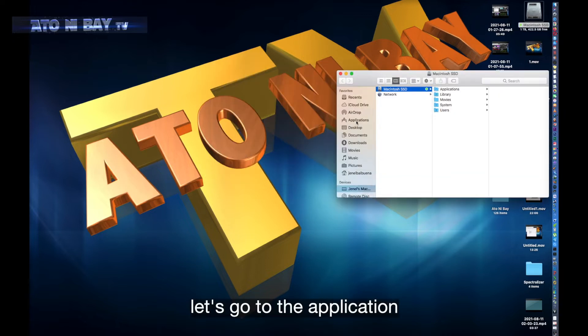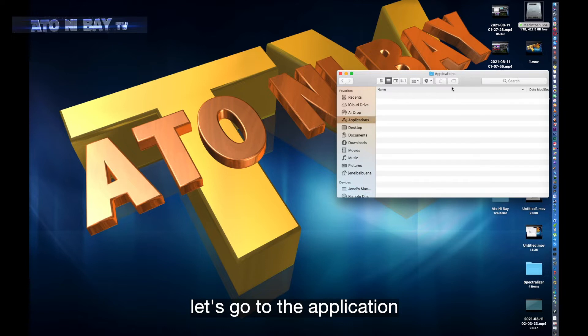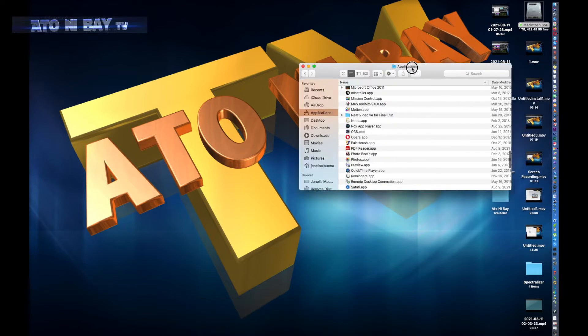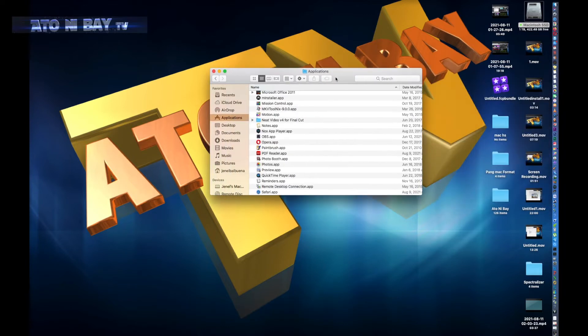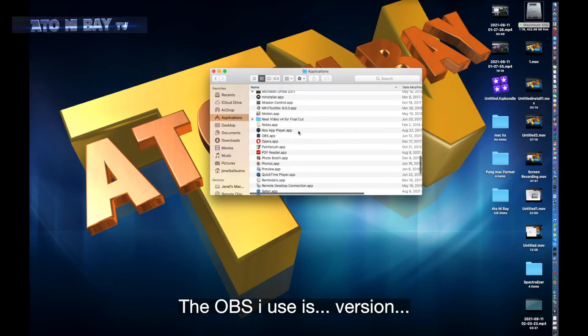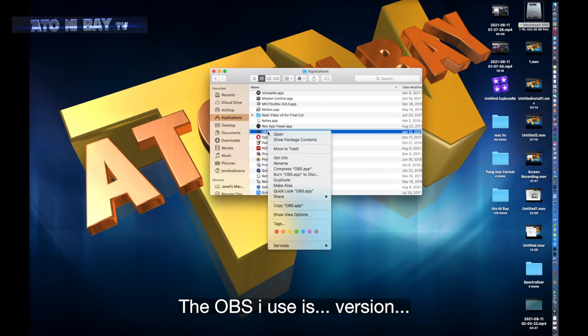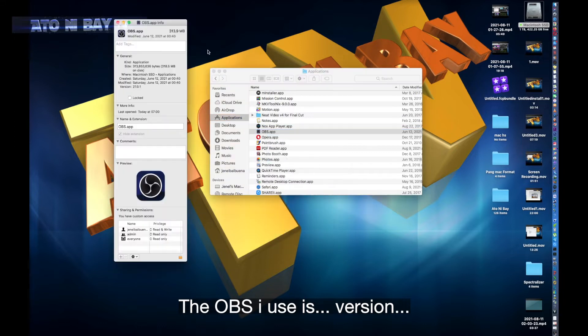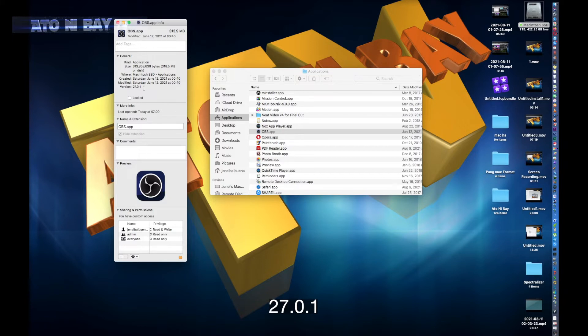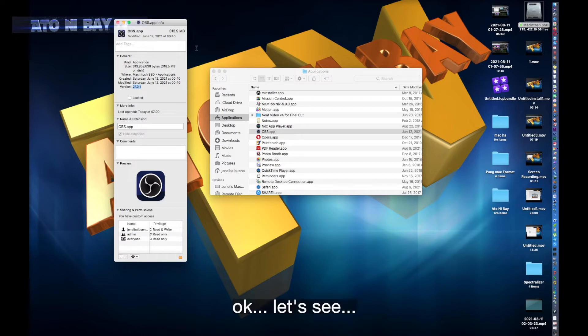Let's go to the application. The OBS I use is version 27.0.1. Okay, let's see.